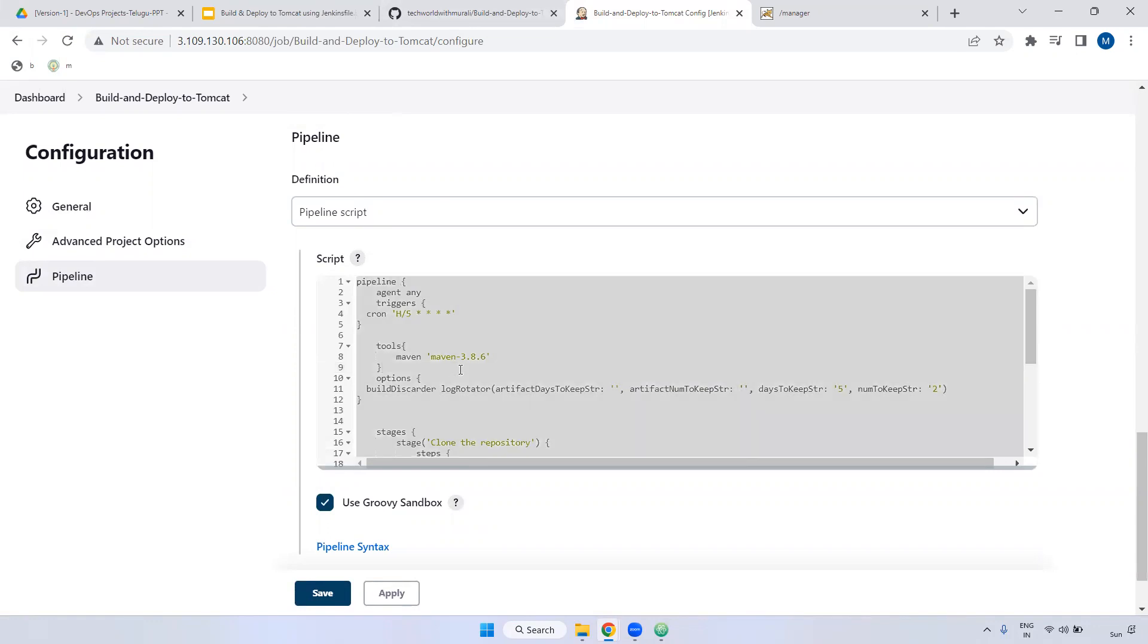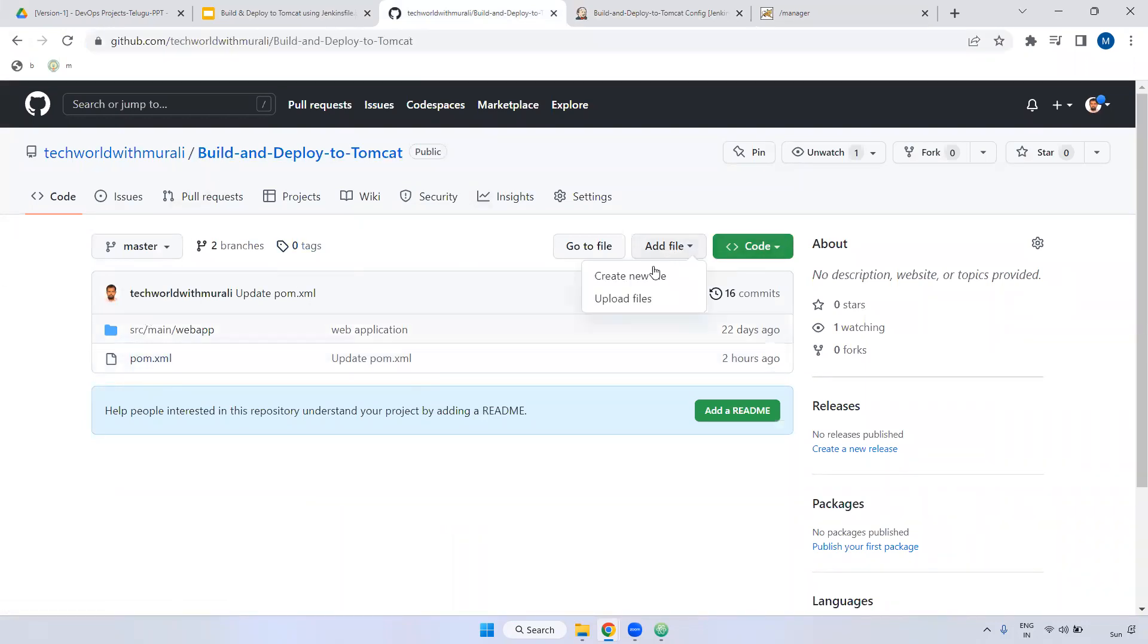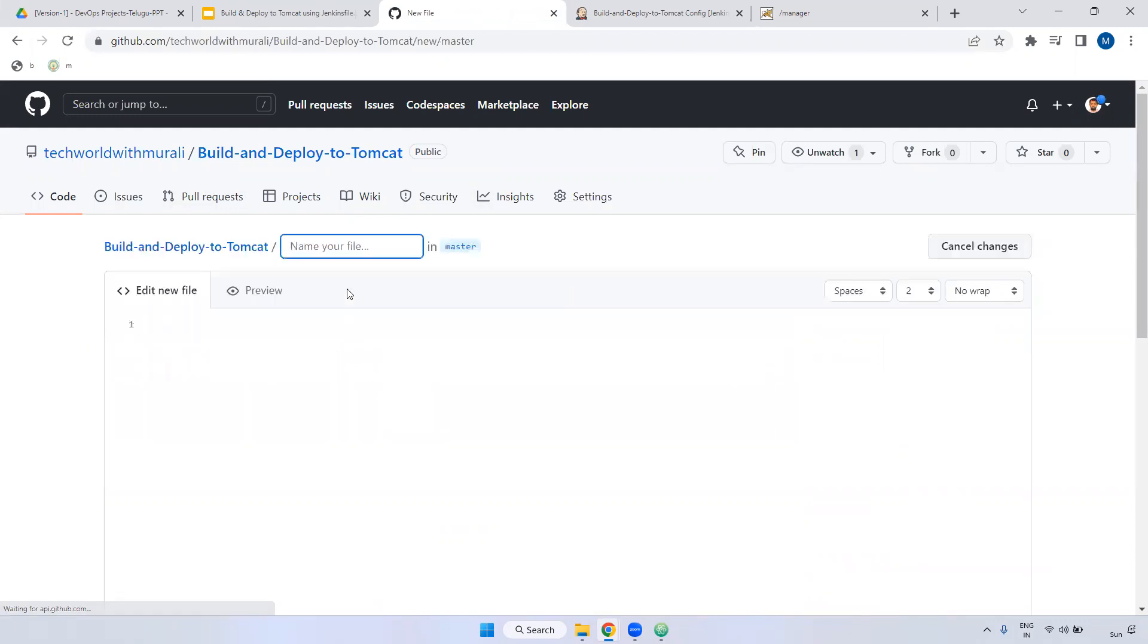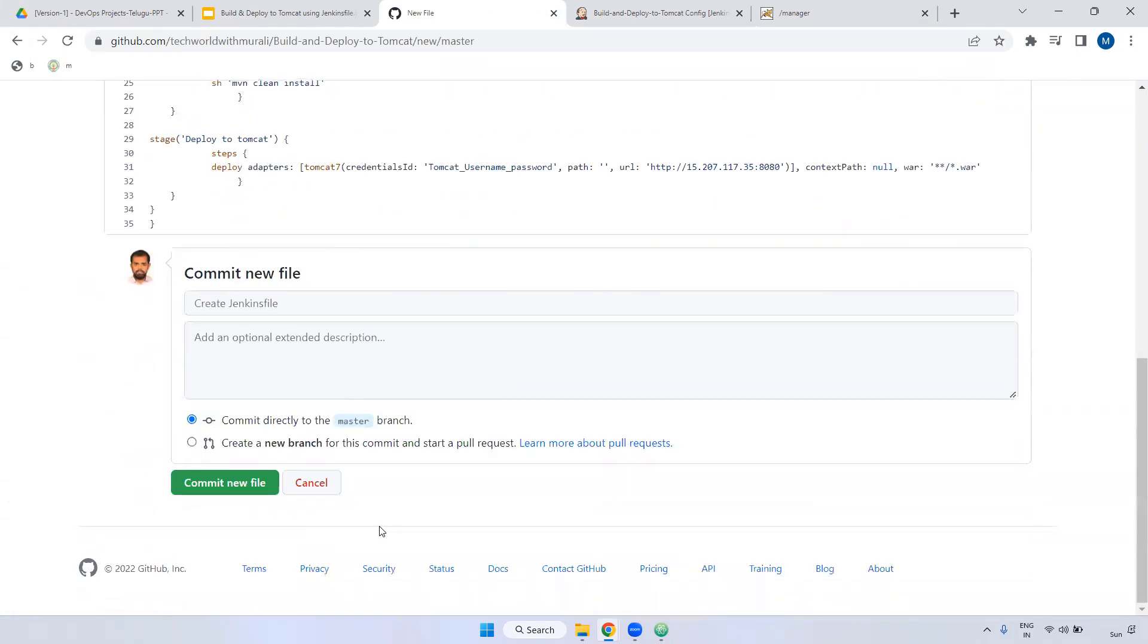What I'm doing here, copy this entire one and go to here. We have build and deploy to Tomcat, right? Create one file, create a new file. I'm giving the file name as Jenkinsfile. I'm keeping all script here.